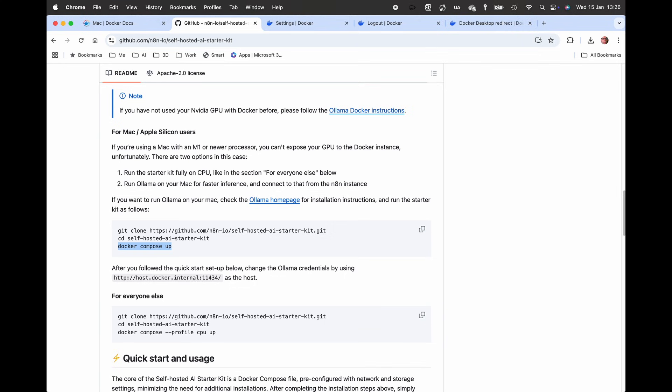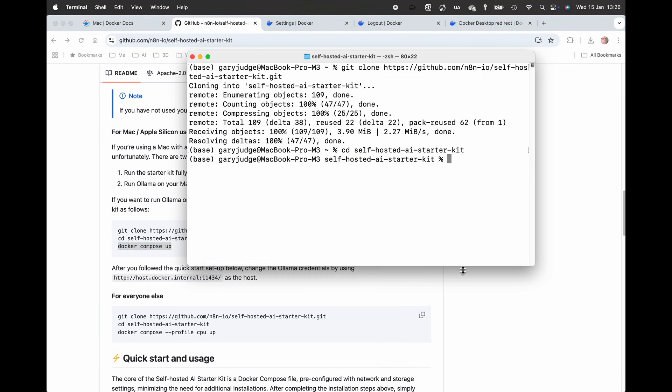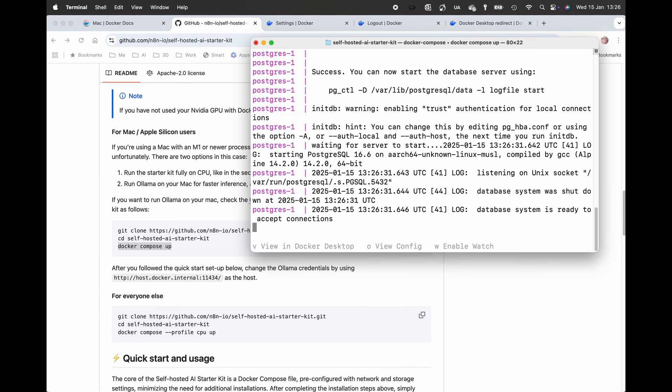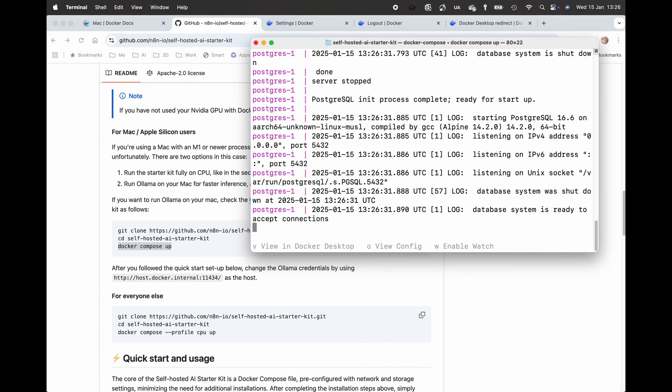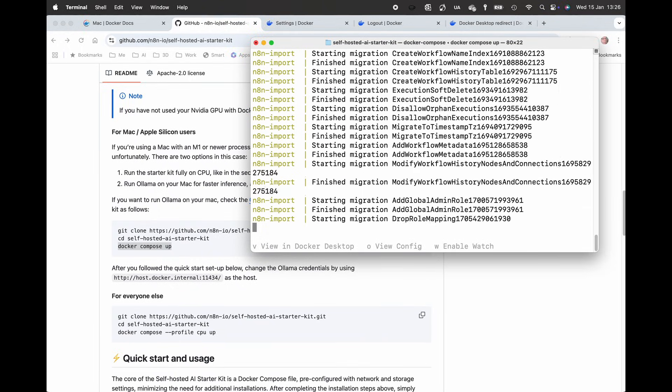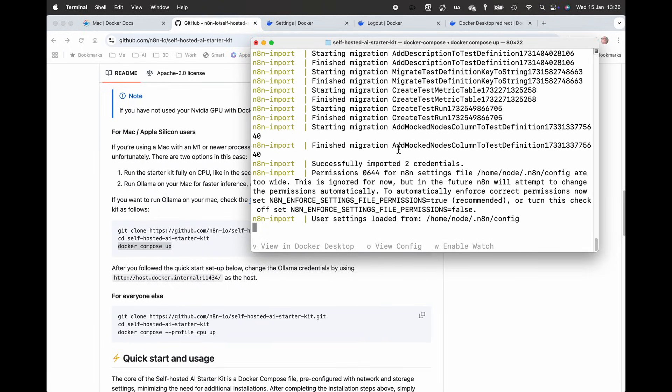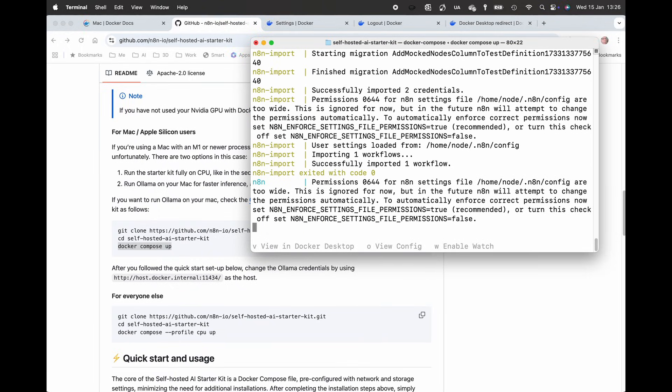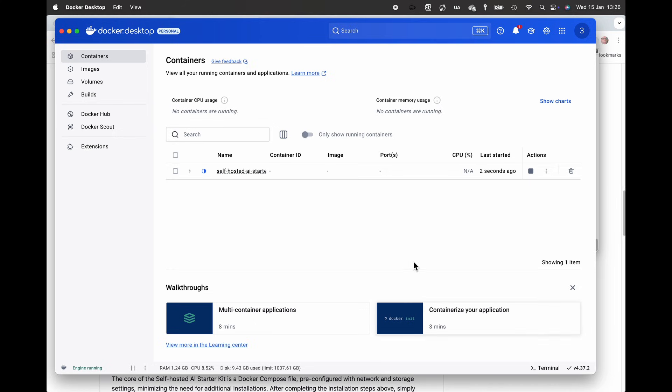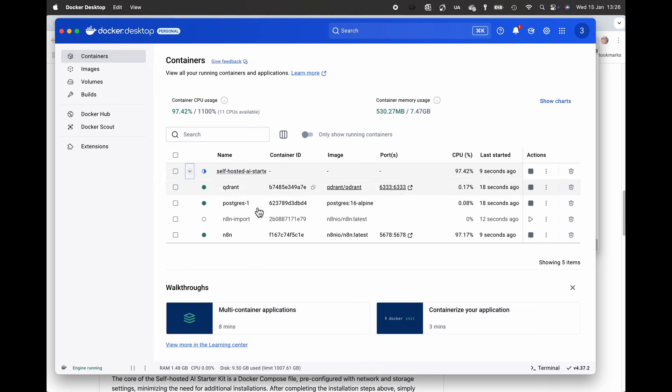I'm going to docker compose up, copy that into the terminal. I'm still in the self-hosted AI starter kit folder, and then that just runs through the process, will take a few minutes because it's going to be pulling some information from the web. You can check on the progress by looking in the container. You can see here it's actually started building that container and started the container.